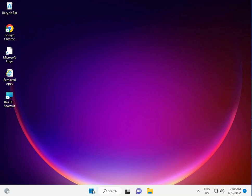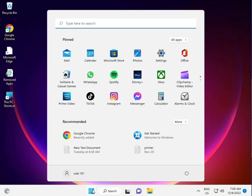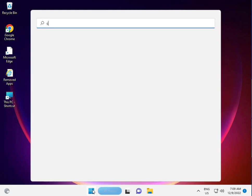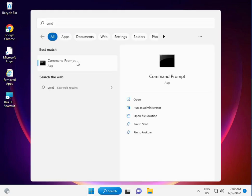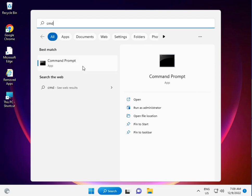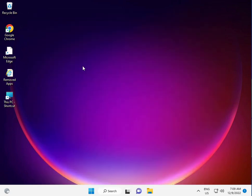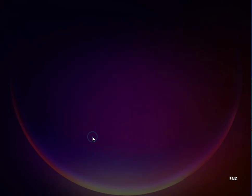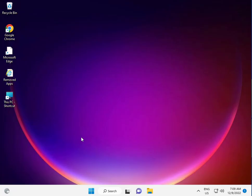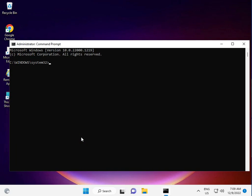First, click the Start button, type CMD, and right-click to run as administrator. Then click yes.